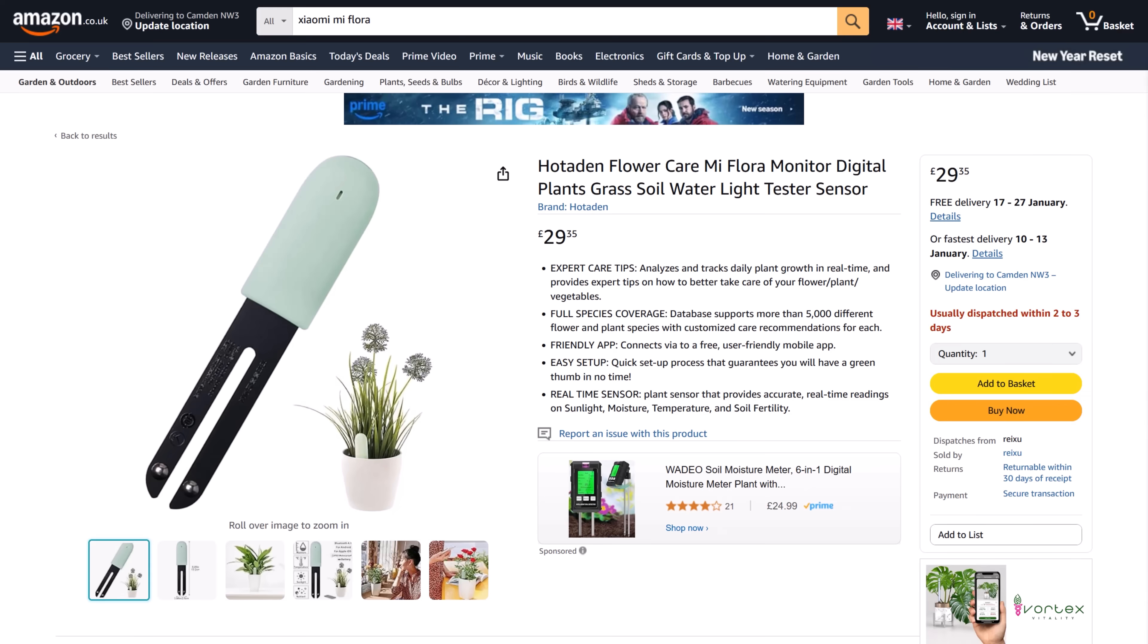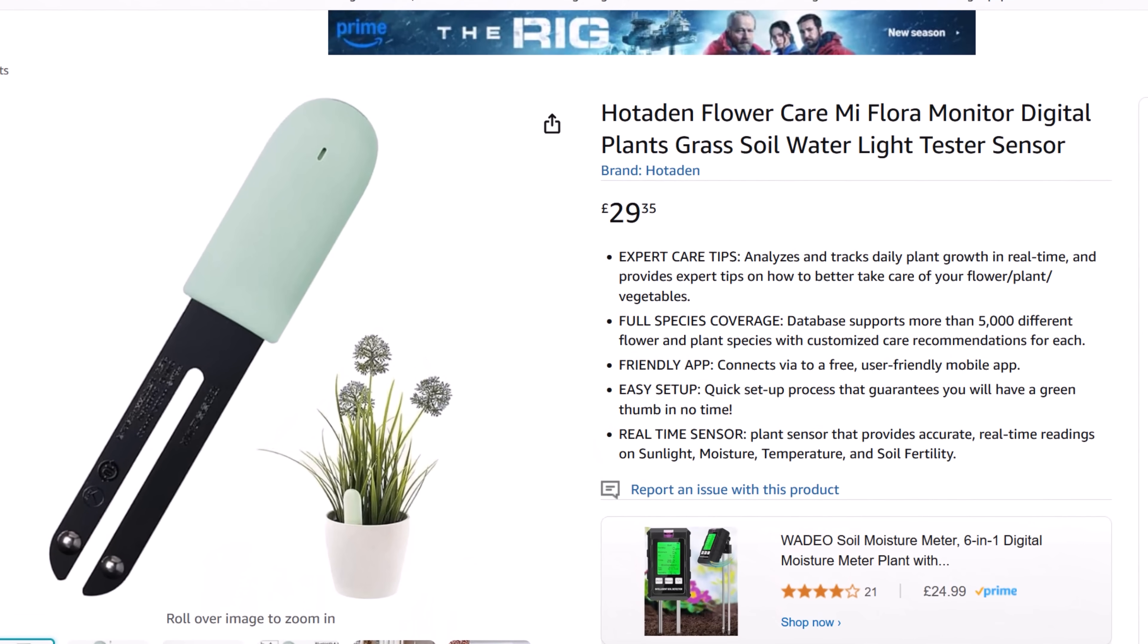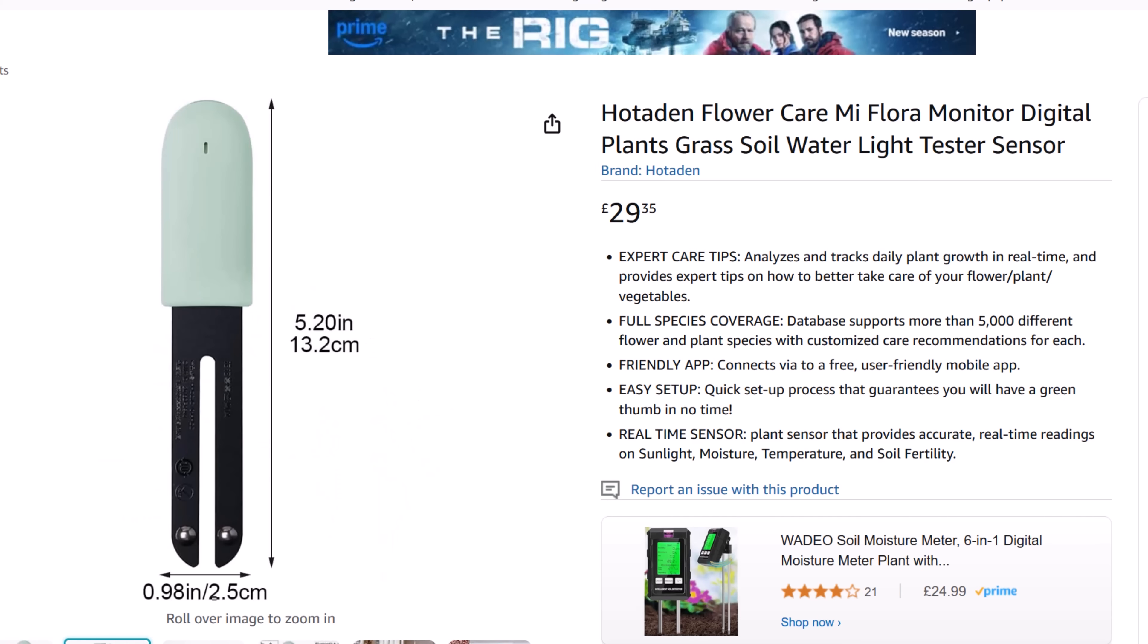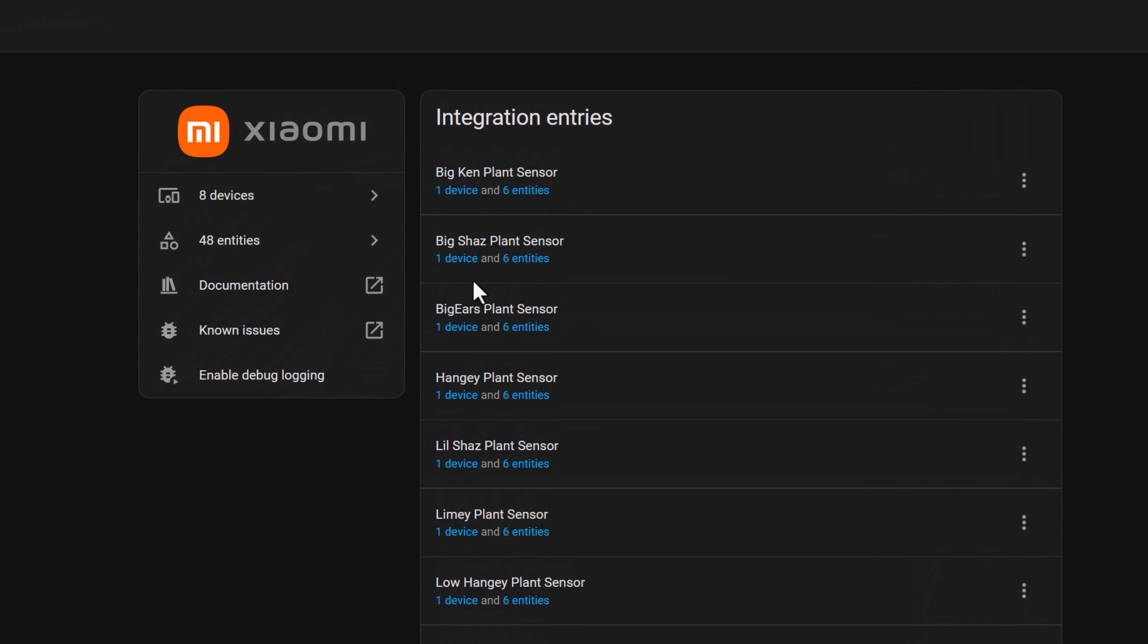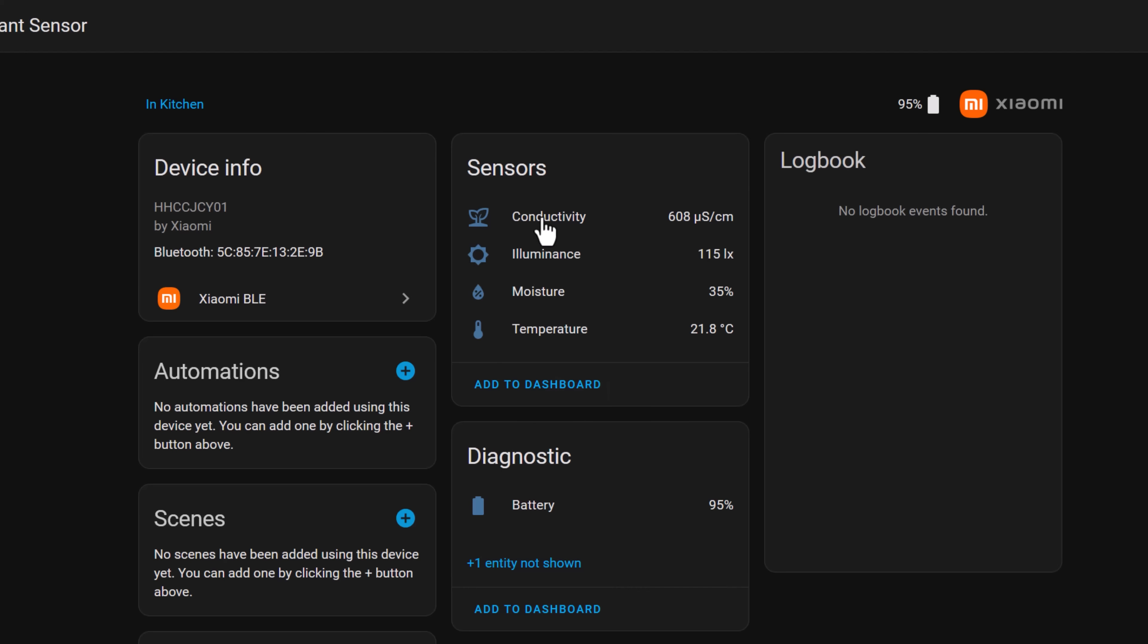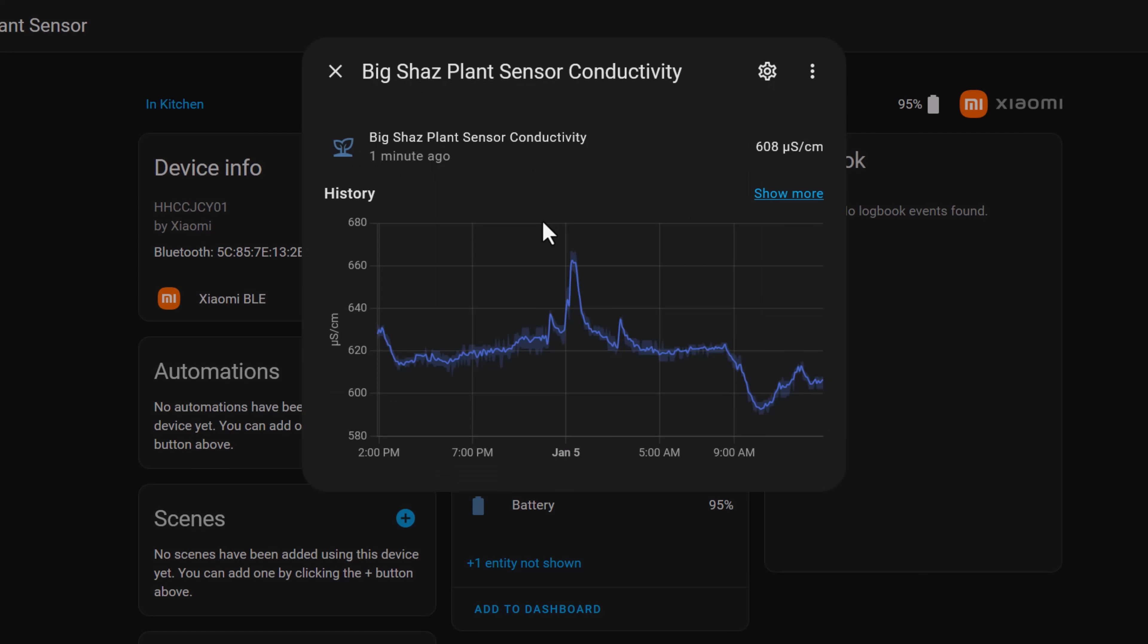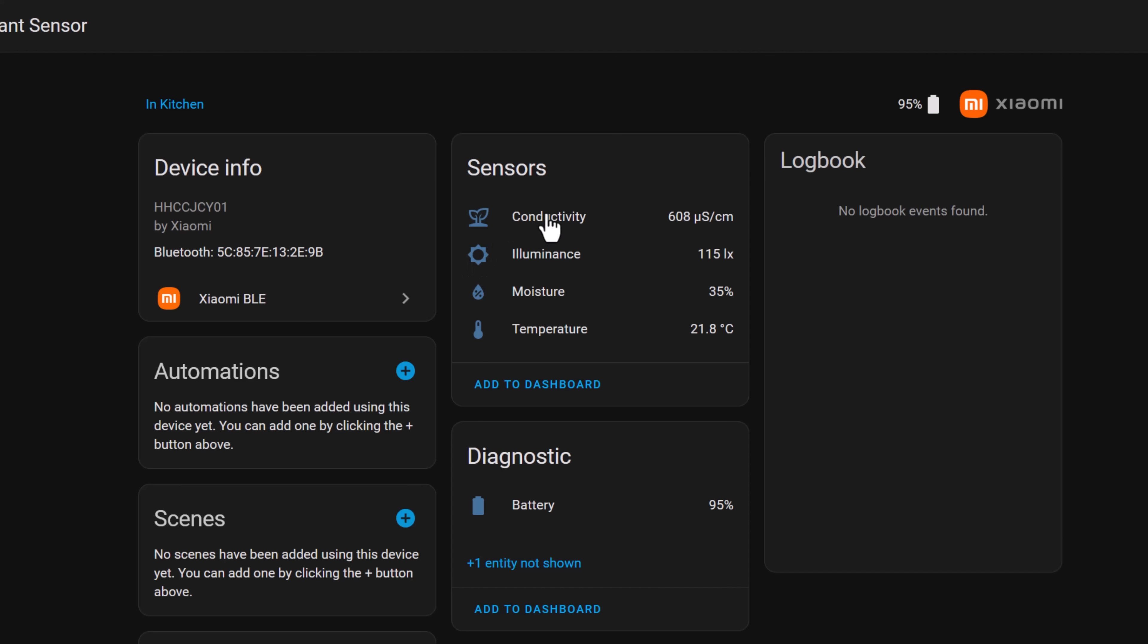These Xiaomi plant sensors are powered by a CR2032 battery and can be connected to Home Assistant via Bluetooth using the built-in Xiaomi BLE integration. They measure soil conductivity, which apparently tells you how nutrient rich the soil is, light level, soil moisture level, and the ambient temperature.